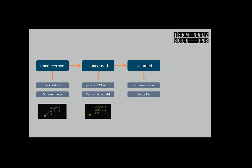Your sector list contains all the assumed flights. The color of the label will change to the assumed state color. In this example a bright white color is used.